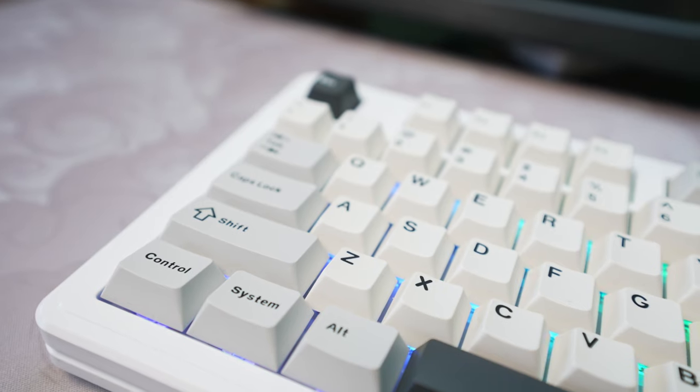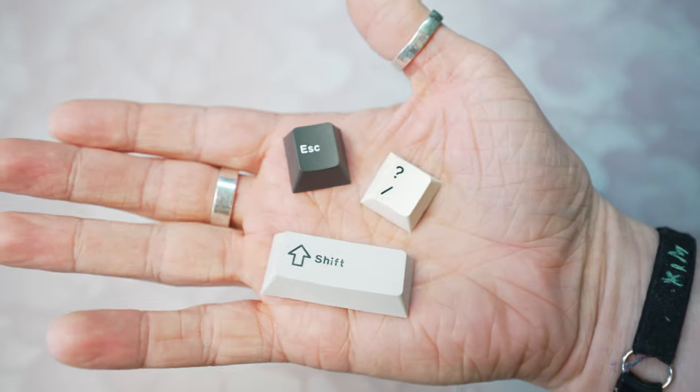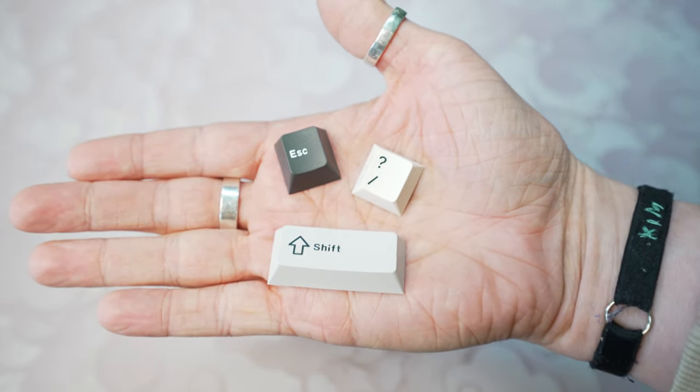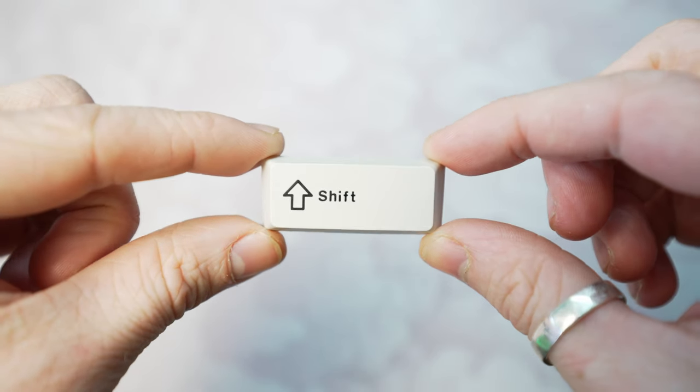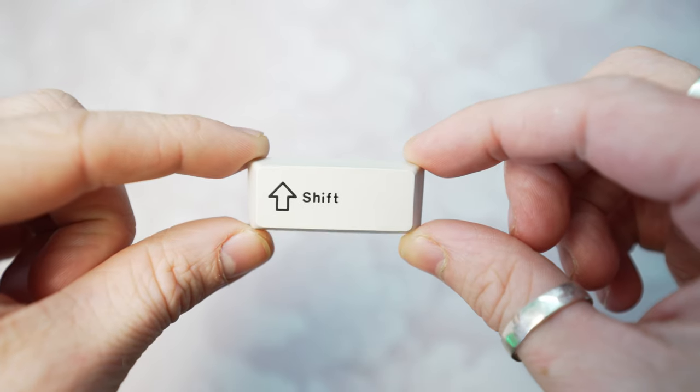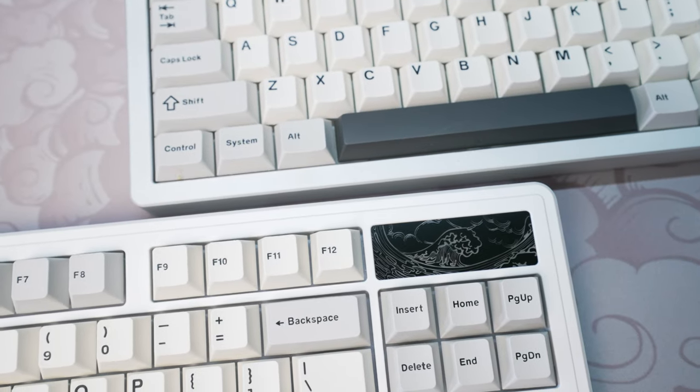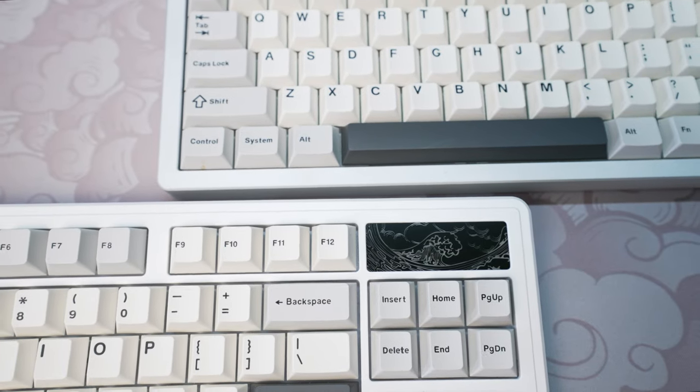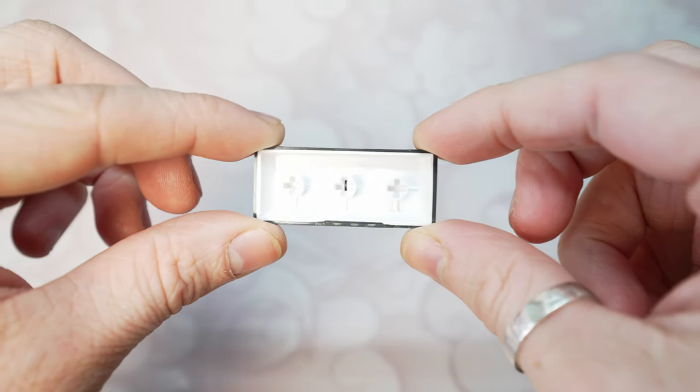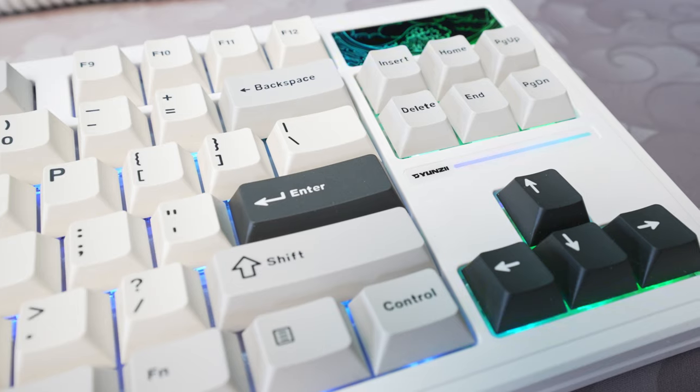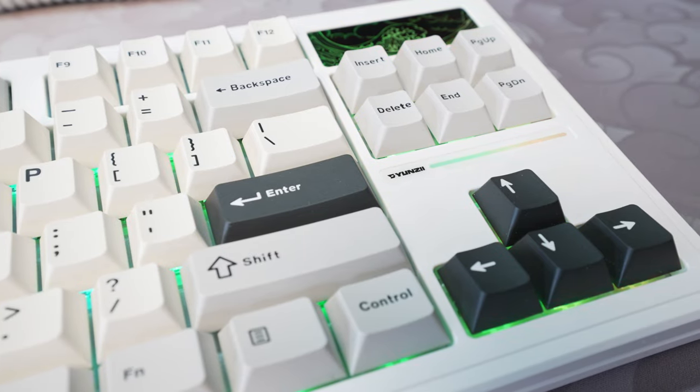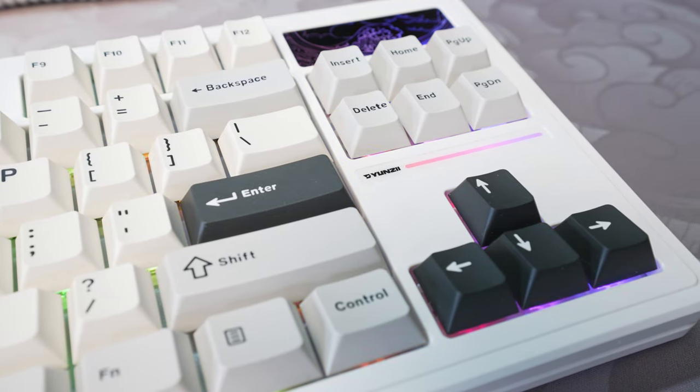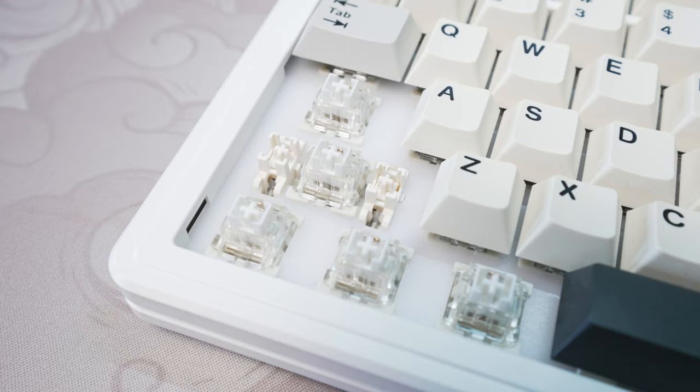Let's now shift our focus to the keycaps. The YZ87 comes equipped with Yunzi's own Double Shot Cherry Profile keycaps. I'm not entirely certain if these keycaps are available for individual purchase, but feel free to correct me if I'm wrong. They appear to be the same keycaps featured on Yunzi's AL66 as well. I would place them quite central on the keycap thickness scale. Overall, I'm quite impressed with the aesthetic appeal of these keycaps. They really shine when paired with the white case of the YZ87.